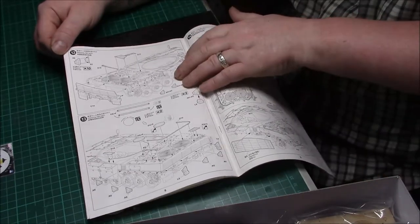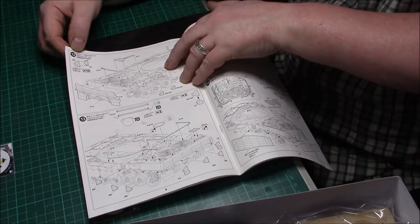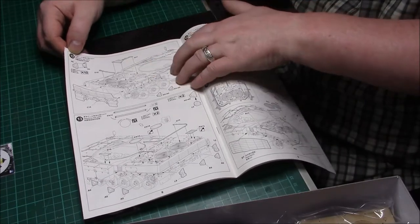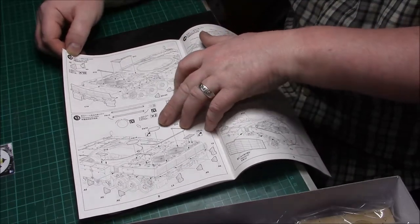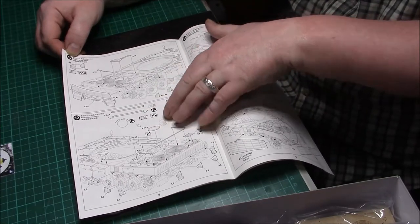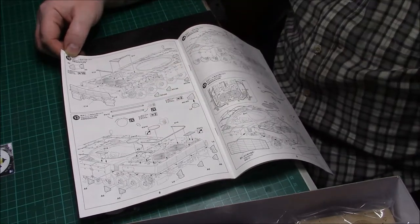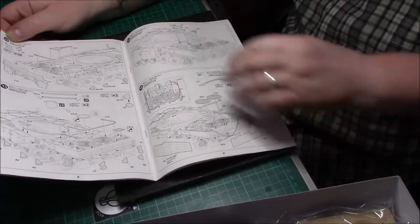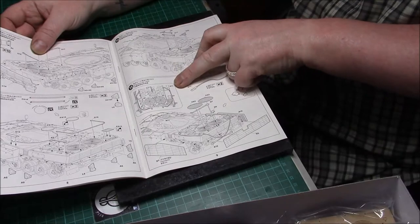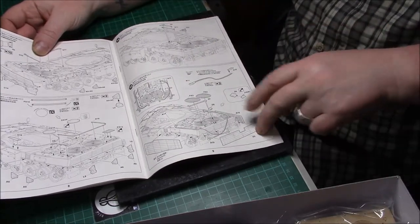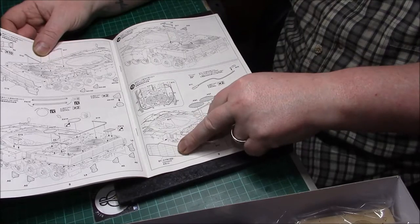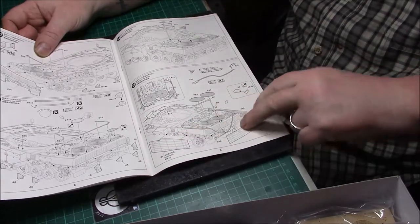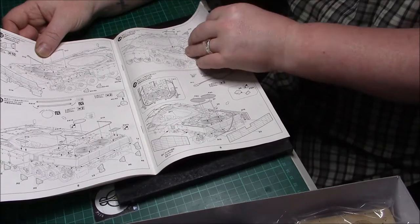Carrying on with the upper hull again, more attachments. You've got the rear parts again onto the upper hull. A lot of PE on these parts here. You have to cut them out and make them into a circle. And the tow cables and more PE, and then we have the cages around the rear of the hull.